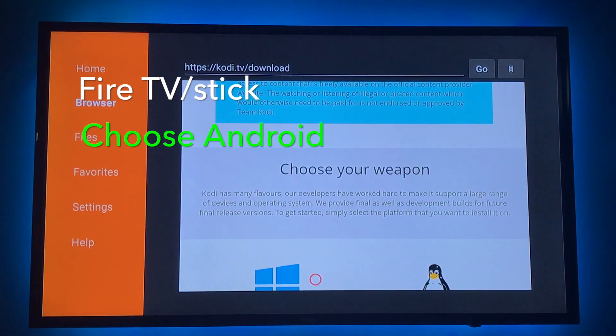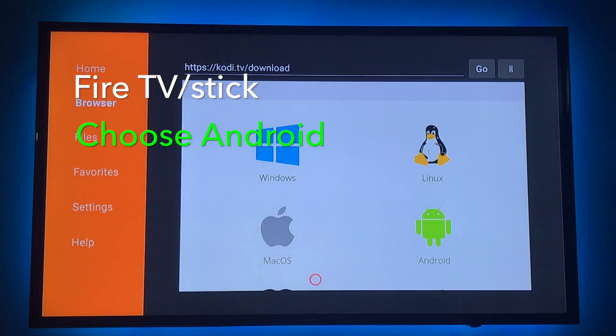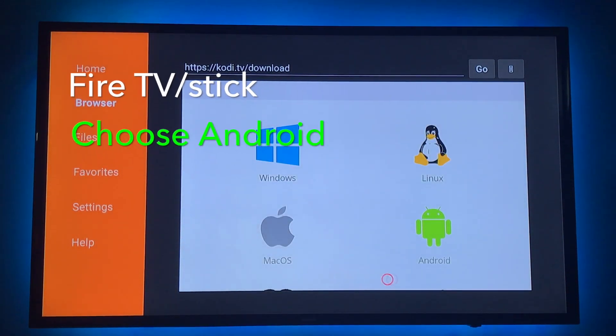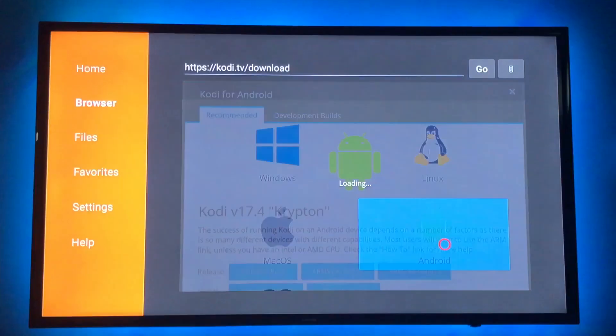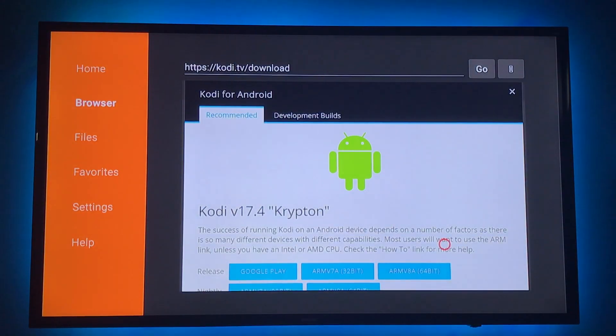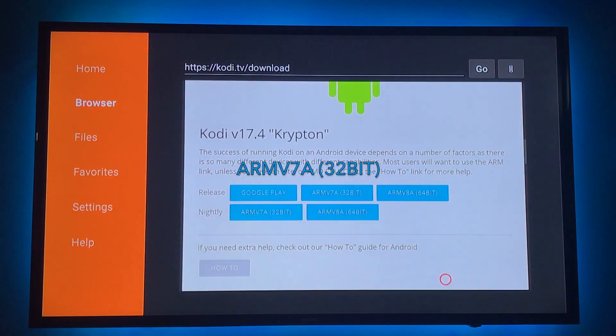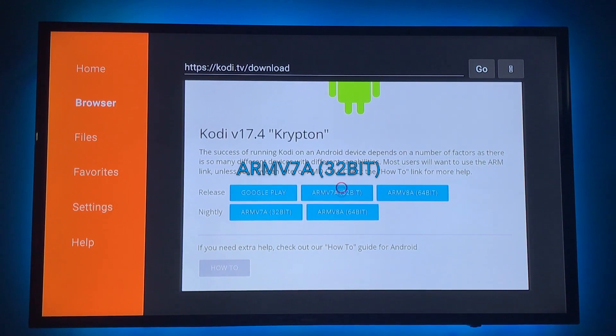I'm going to scroll down. For Fire TV, you're going to choose Android, and you would like to choose the 32-bit here. And here we go.